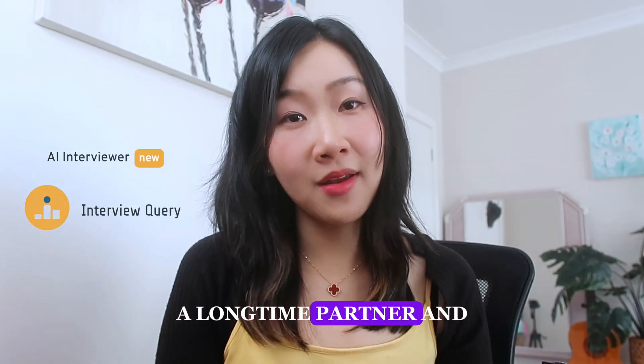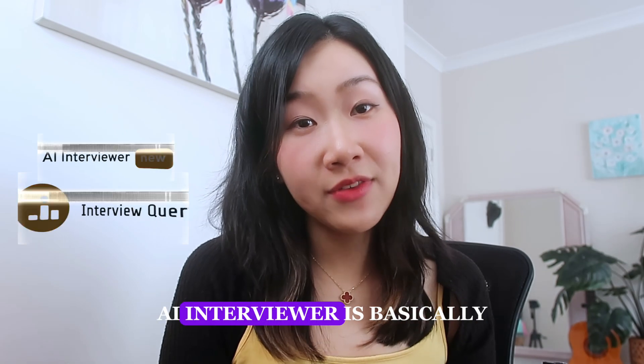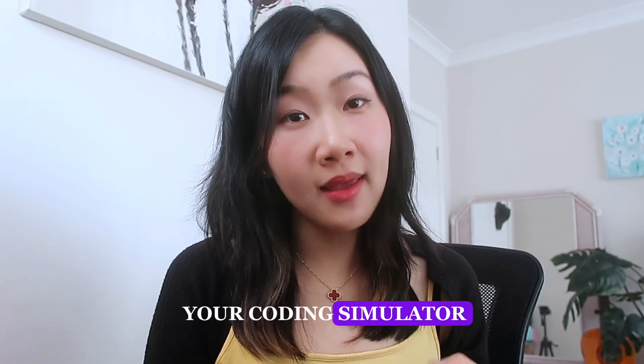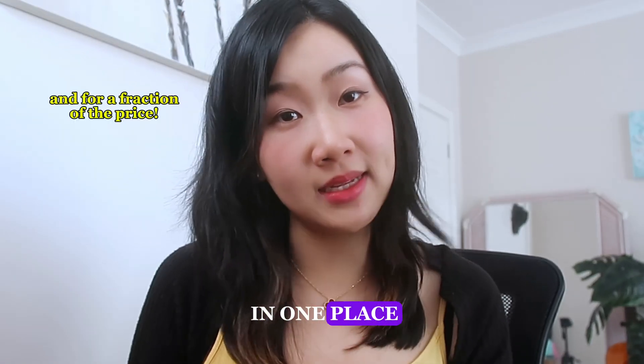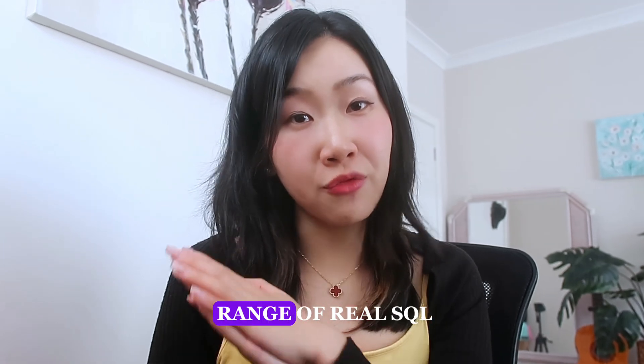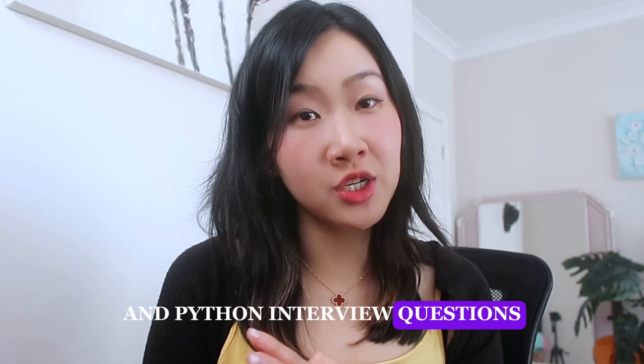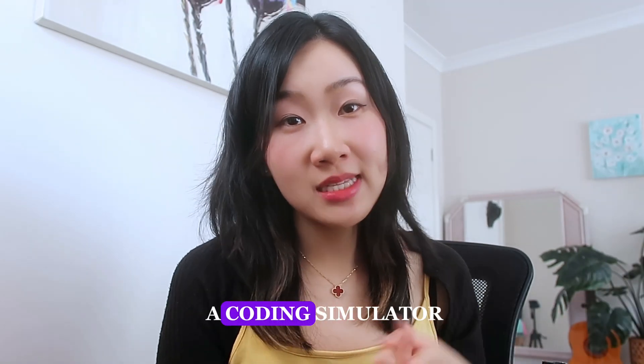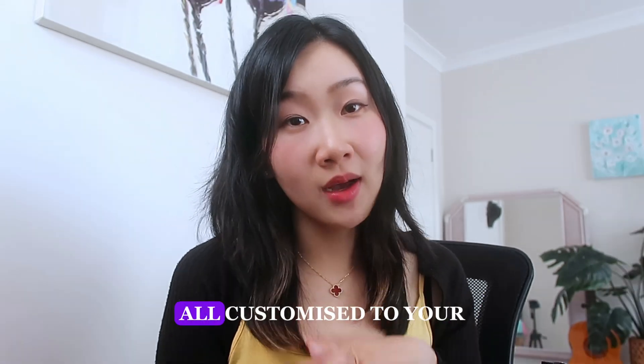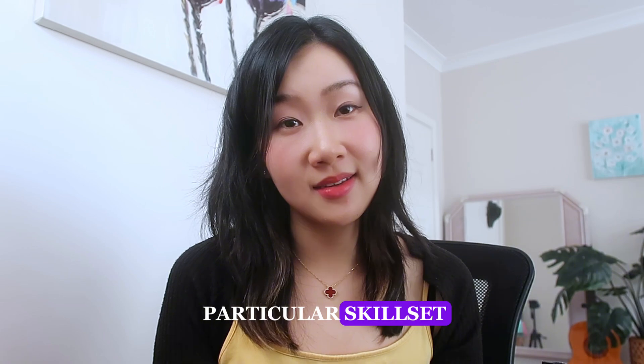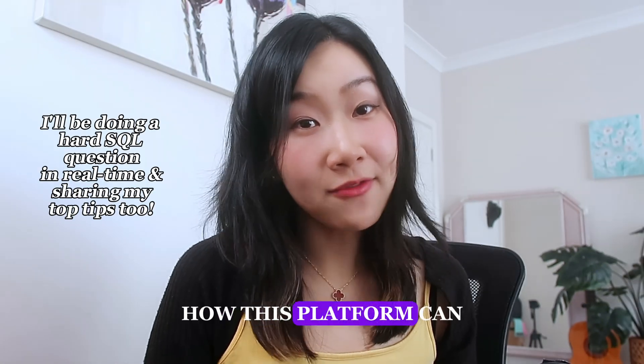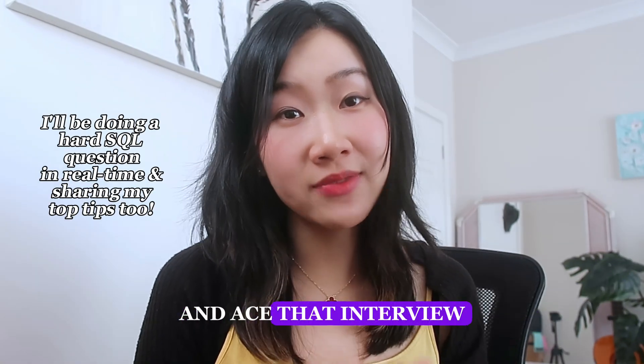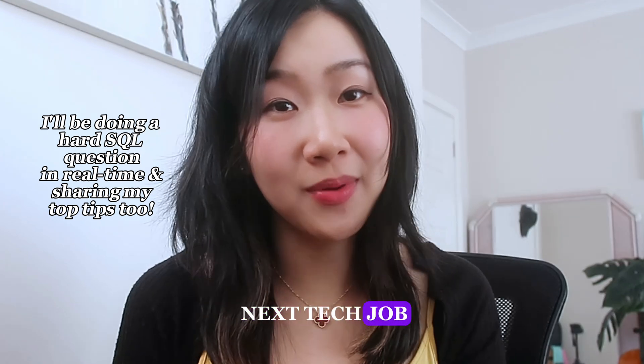A longtime partner and supporter of my channel. AI Interviewer is basically your coding simulator and mock interviewer all in one place. They offer a wide range of real SQL and Python interview questions asked at some of the largest tech companies, providing you with both a coding simulator as well as instant feedback customized to your particular skillset. Let's now dive in together and see how this platform can help you build your confidence and ace your interview prep and land that next tech job.